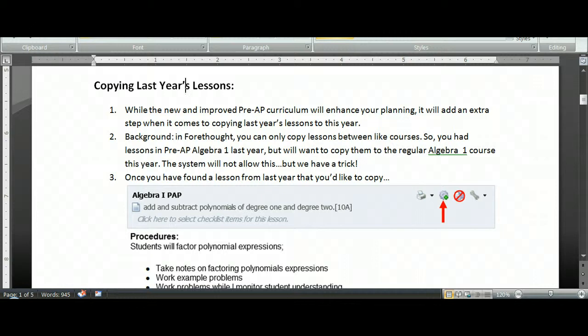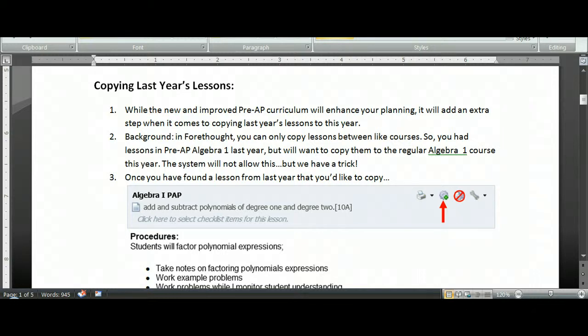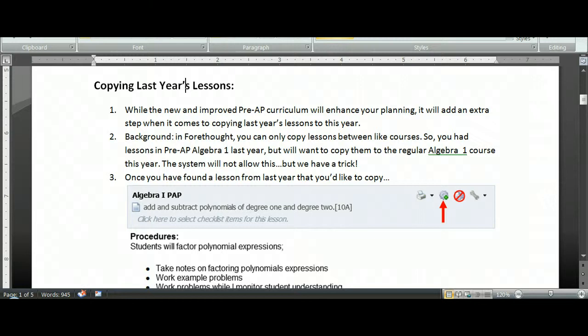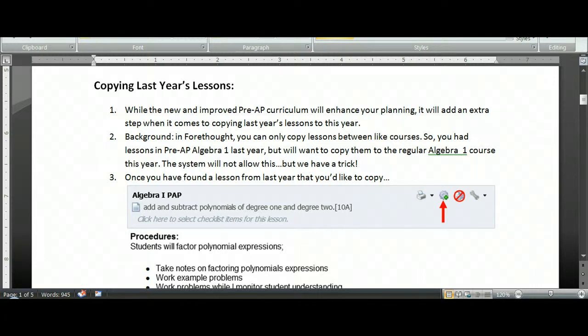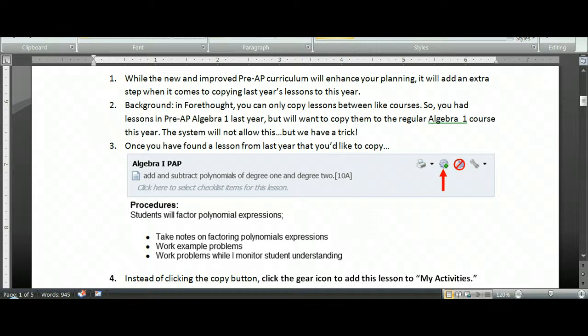Alright, the next topic that will come into play here is copying lessons from last year to this year. So let's talk this out. We've got this new and improved Pre-AP curriculum and it really will enhance your planning. But it's going to add a couple of extra steps when it comes to copying lessons. A little bit of background about the program. In Forethought, you can only copy lessons between like courses. So I can copy from Algebra 1 to Algebra 1, from English 1 to English 1, but I couldn't copy from Algebra to English. So, we also can't copy from Pre-AP Algebra to Algebra. The system doesn't allow this, but we do have a trick. And I will tell you, this is a trick that is beneficial in lots of ways, not just to help you copy. And the silver lining is you can be a step ahead of your friends in the district because you are about to be an expert of a feature called My Activities.